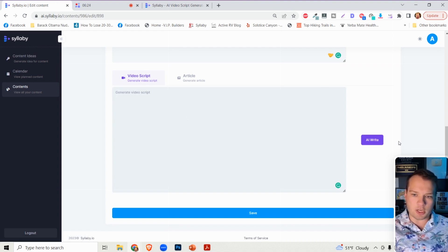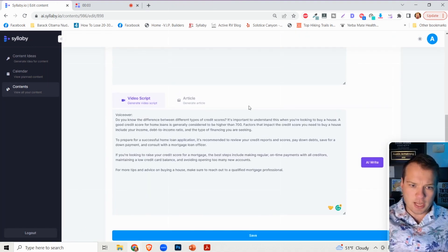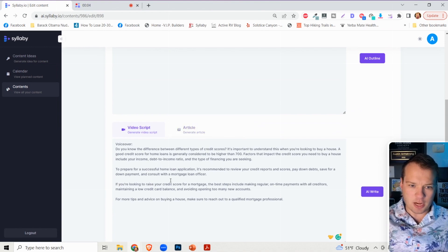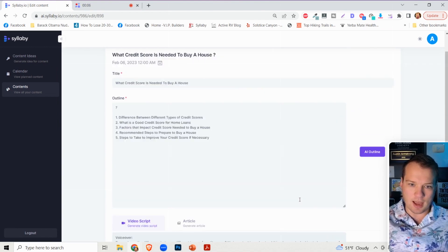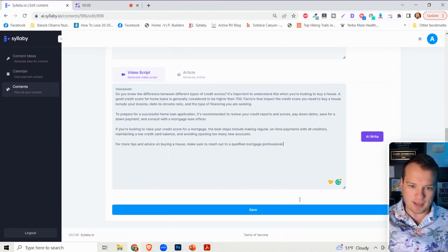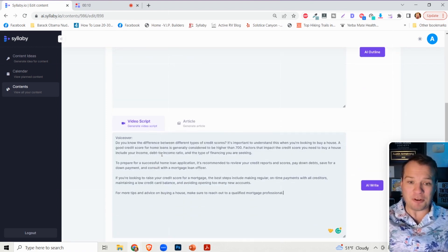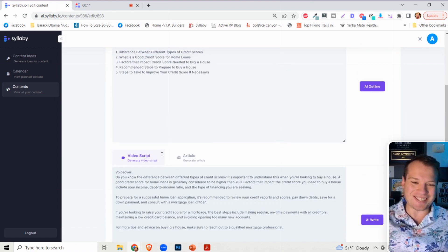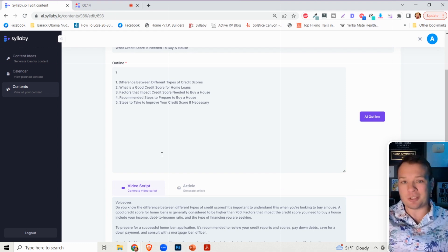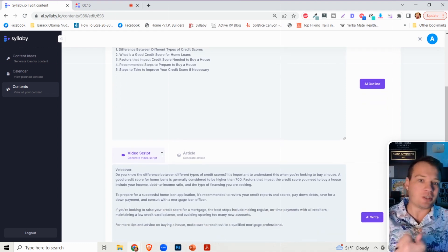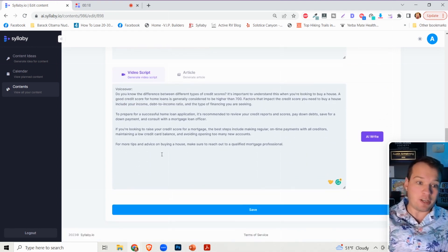For the sake of this video, we're just going to generate a video script. And just like magic, it generates a video script that I can read line by line in a video. It's pretty powerful actually. So no longer do you need to know what topics to create questions around or what to say in your videos.